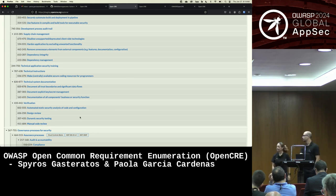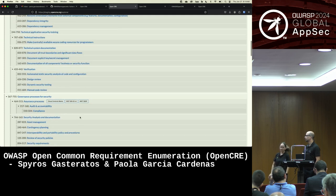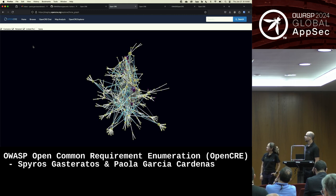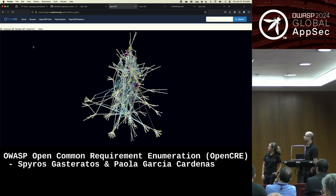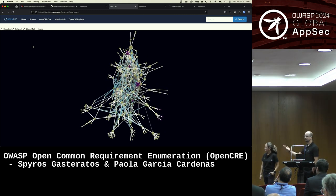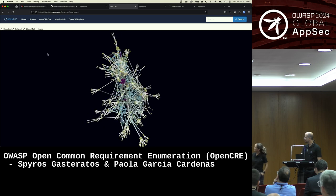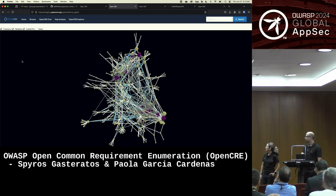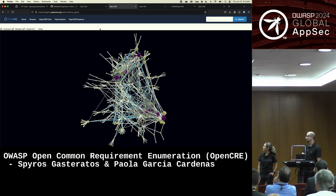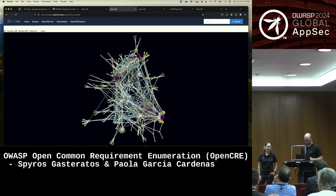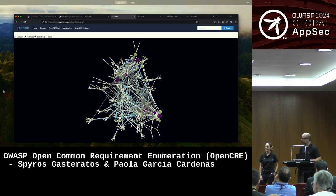As a bonus, if you want to absolutely wreck your browser window or impress your colleagues, we had fun with graphs and created the visualization. This is a strongly connected graph of all the CRE information. It is an experimental feature so we're improving it.